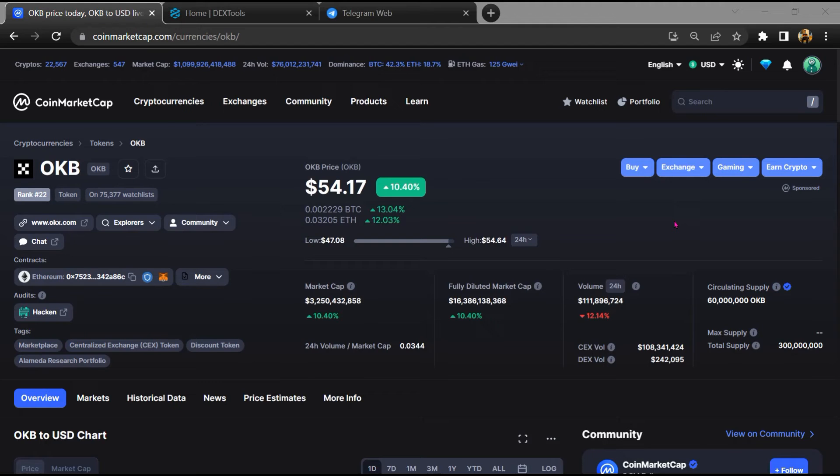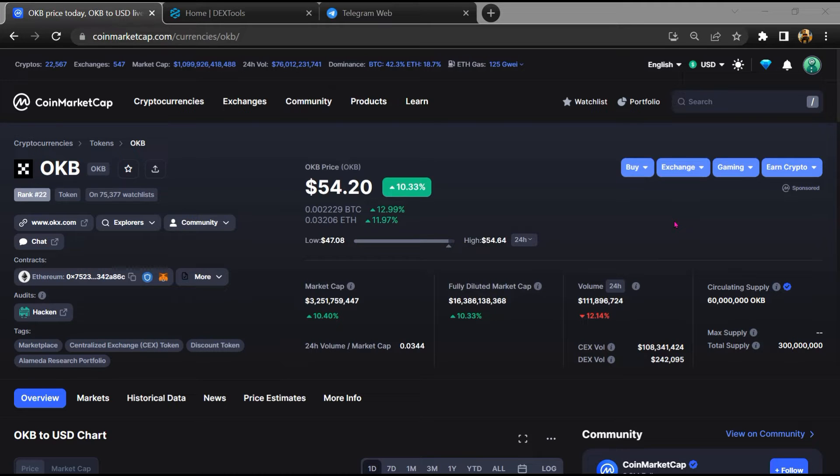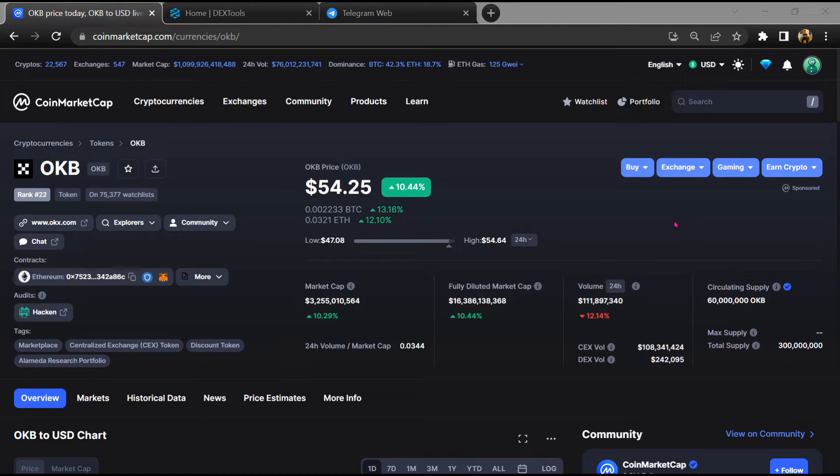Hello guys, today I am going to tell you whether OKB token is legit or a scam. Before starting the video, let's hear my legal disclaimer: none of the information given in this video should be taken as financial advice. Please make your investment according to your own research. I am not a financial advisor.